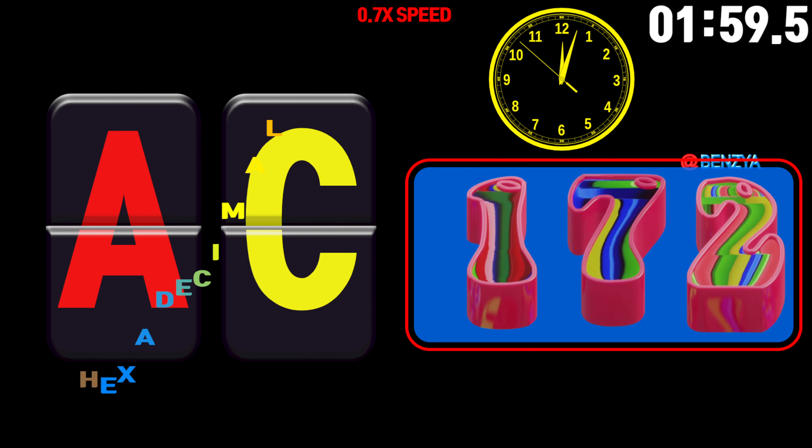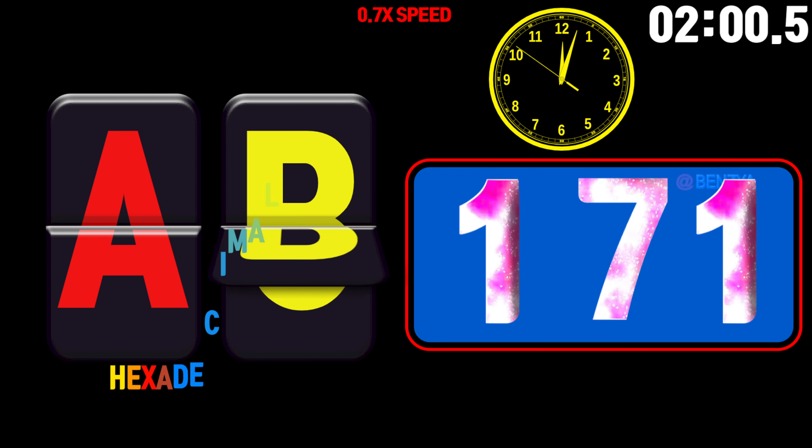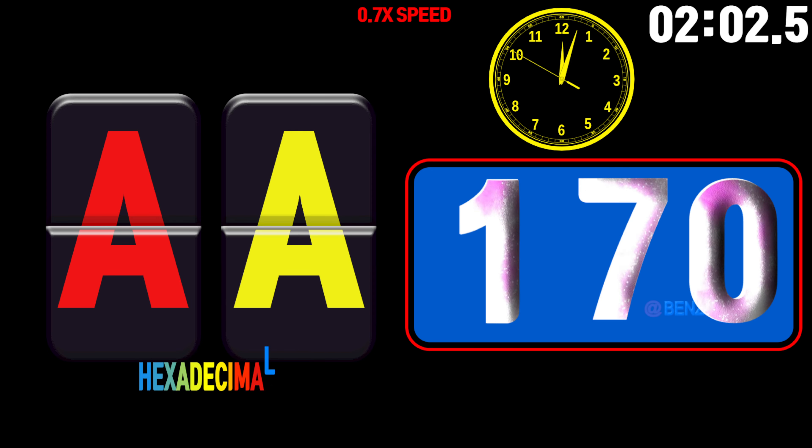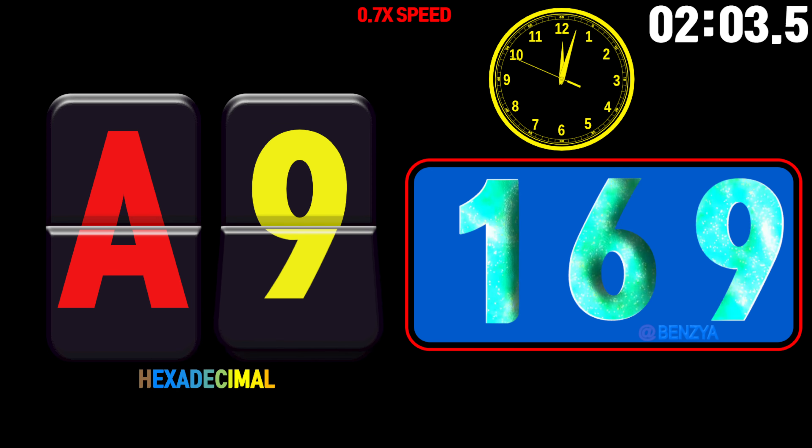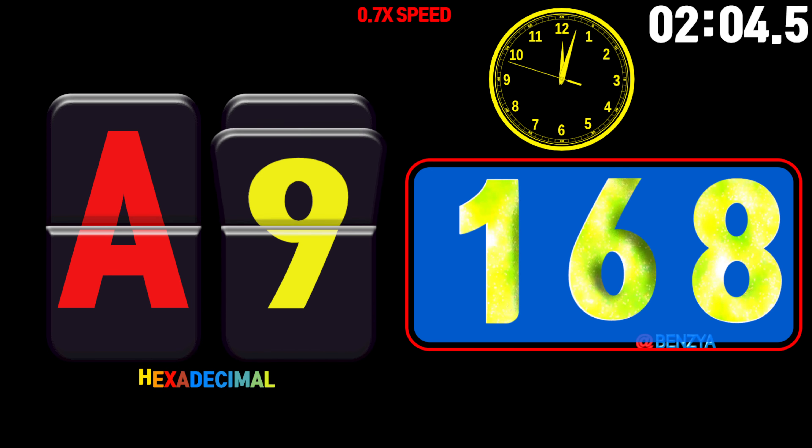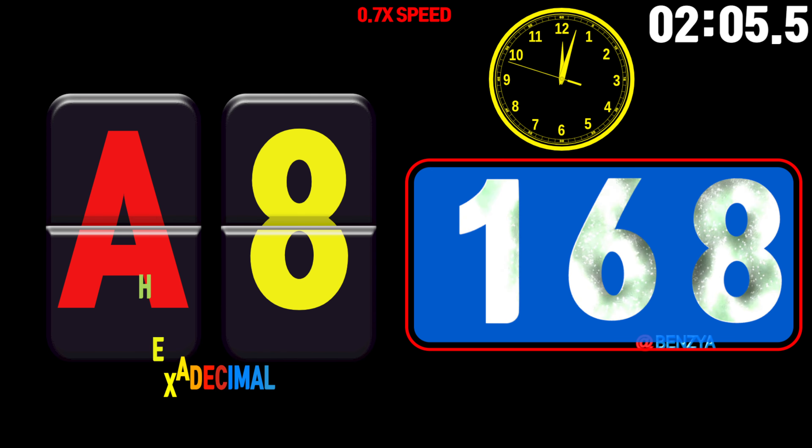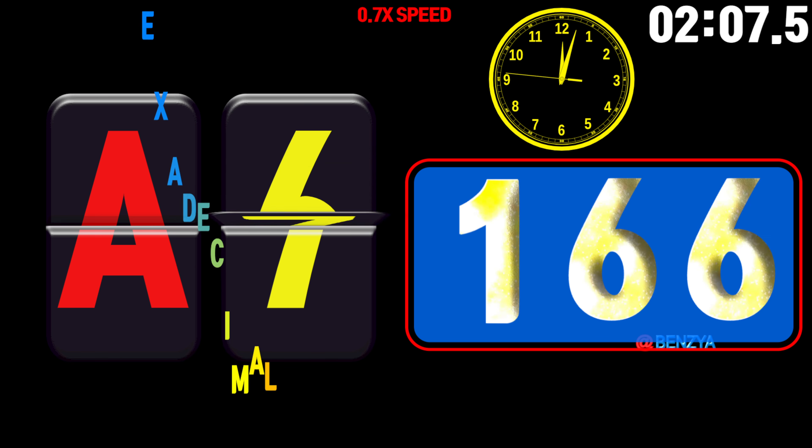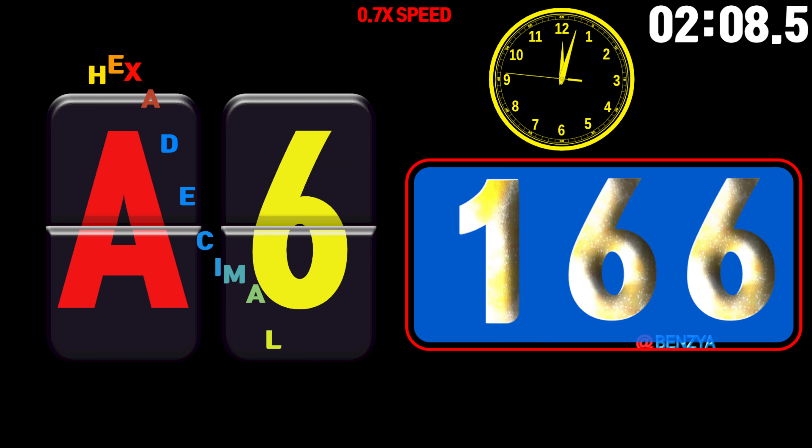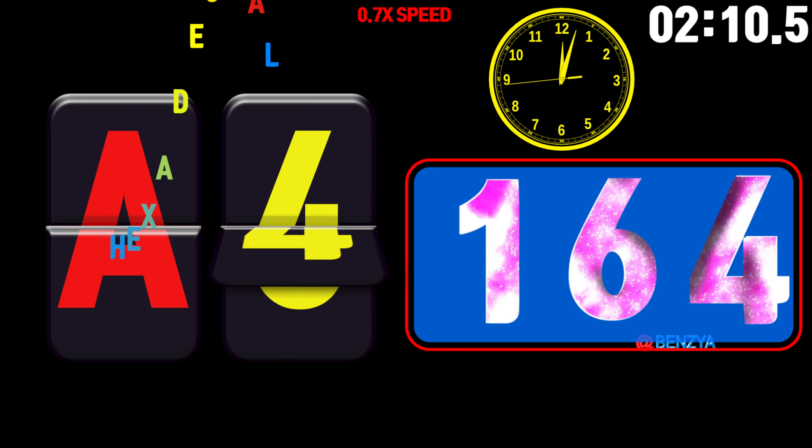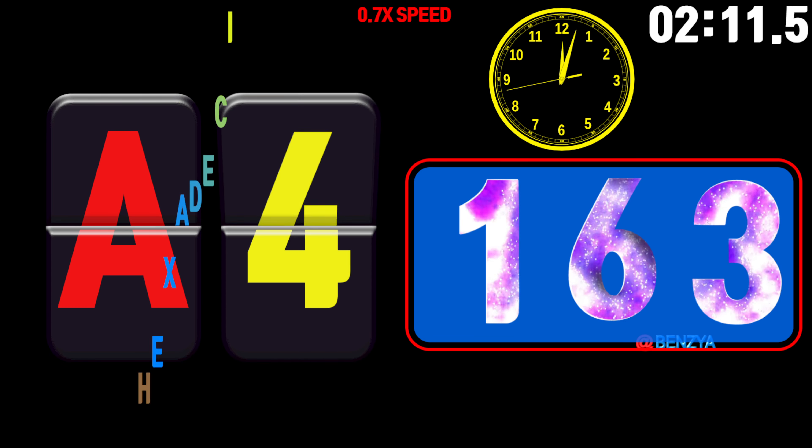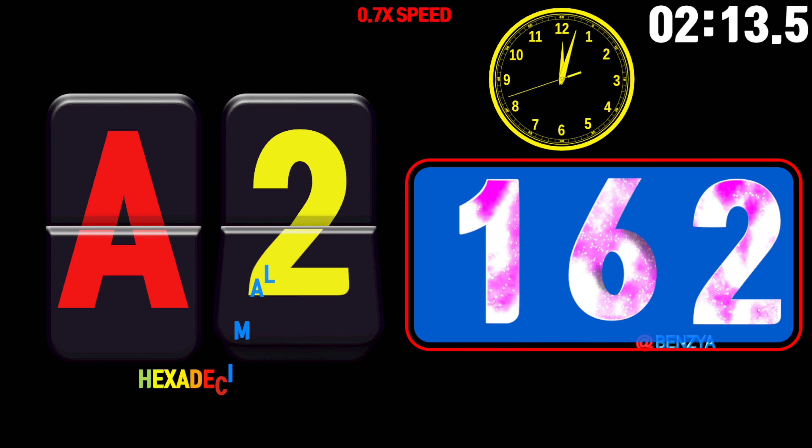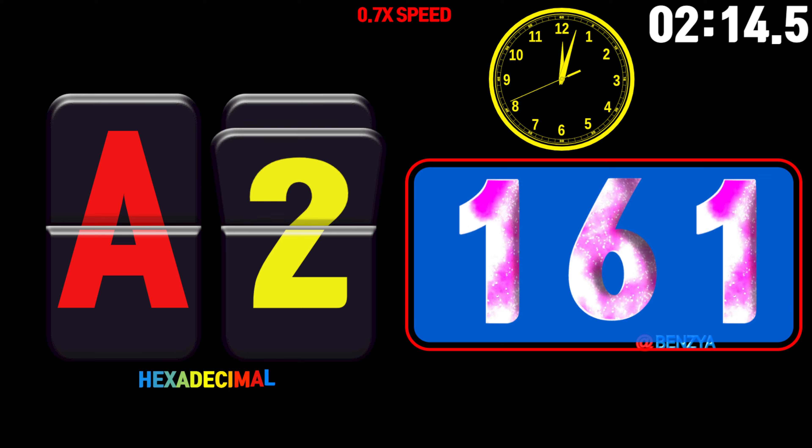175, 174, 173, 172, 171, 170, 169, 168, 167, 166